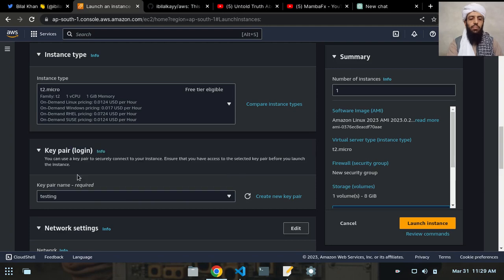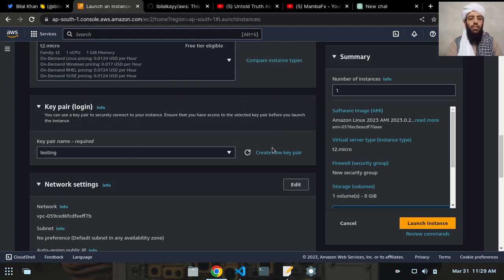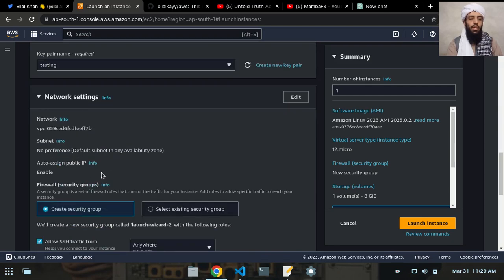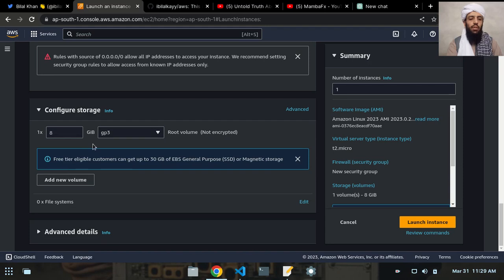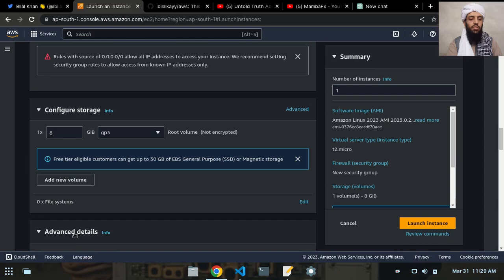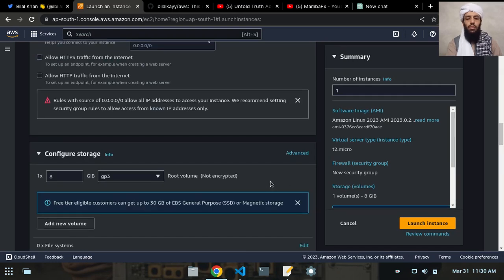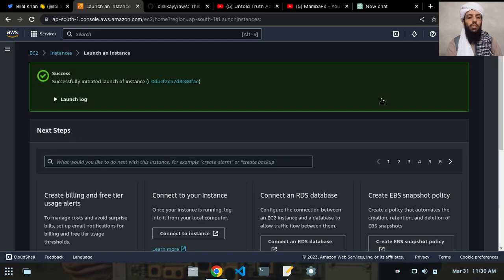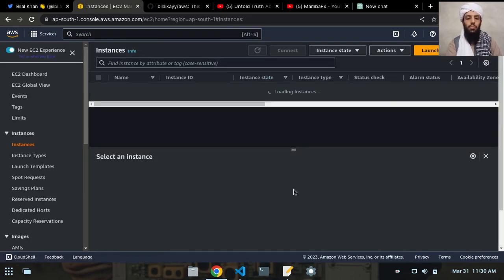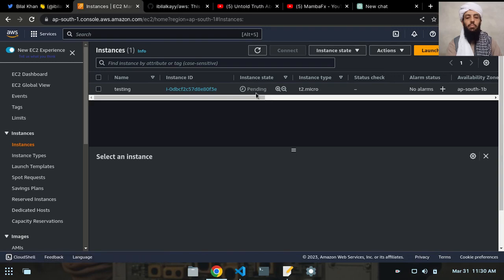If this is your first time, you can click on 'Create new key pair', which will download a text file containing the key pair. After that, let's allow traffic from anywhere since this is just for testing. The number of instances will be one. I'll leave the advanced details as they are and click 'Launch Instance'. It will take some time — and as you can see, it successfully initiated the launch.